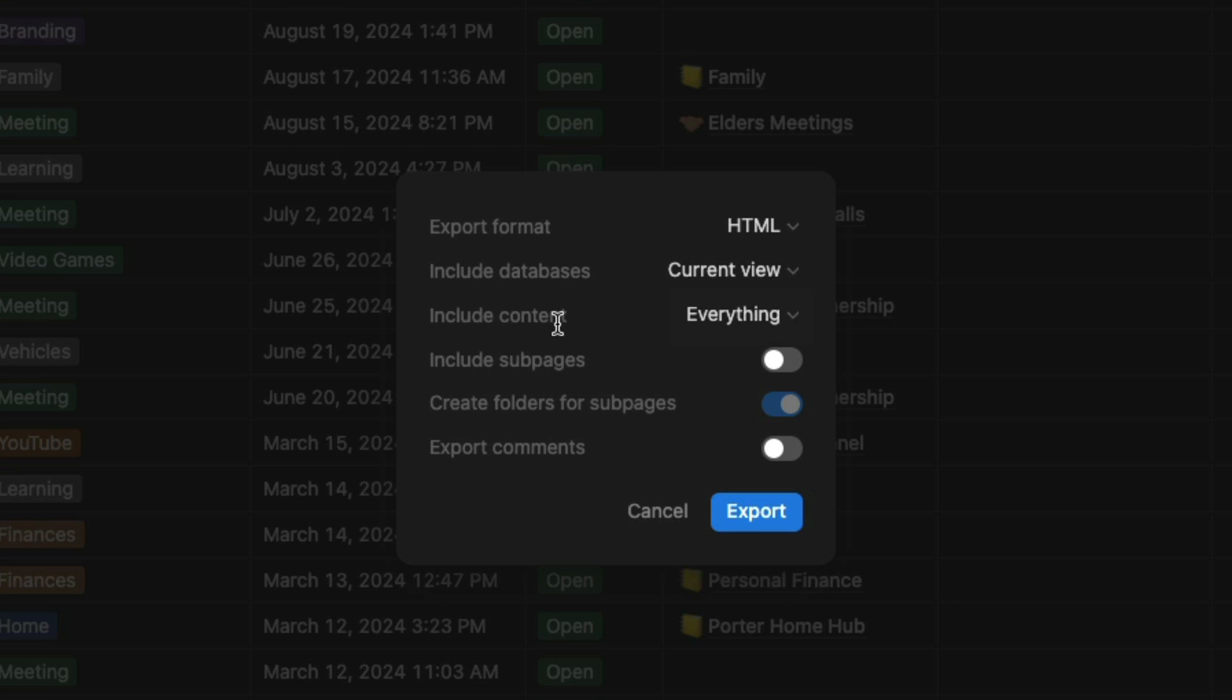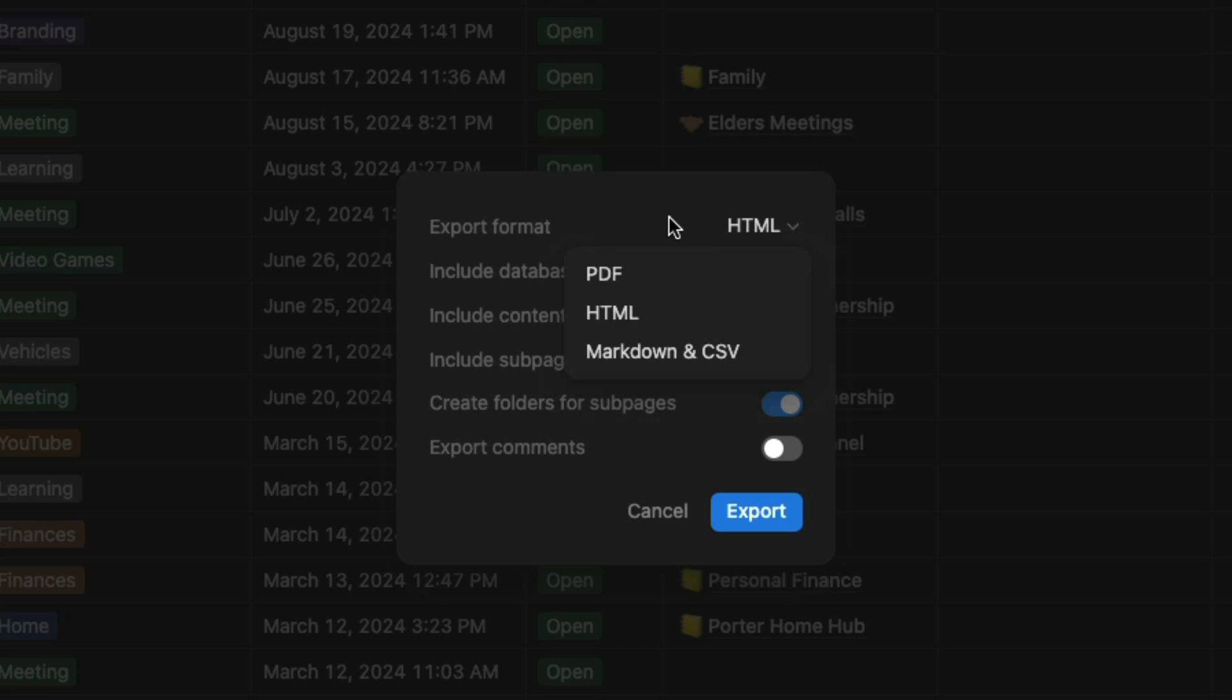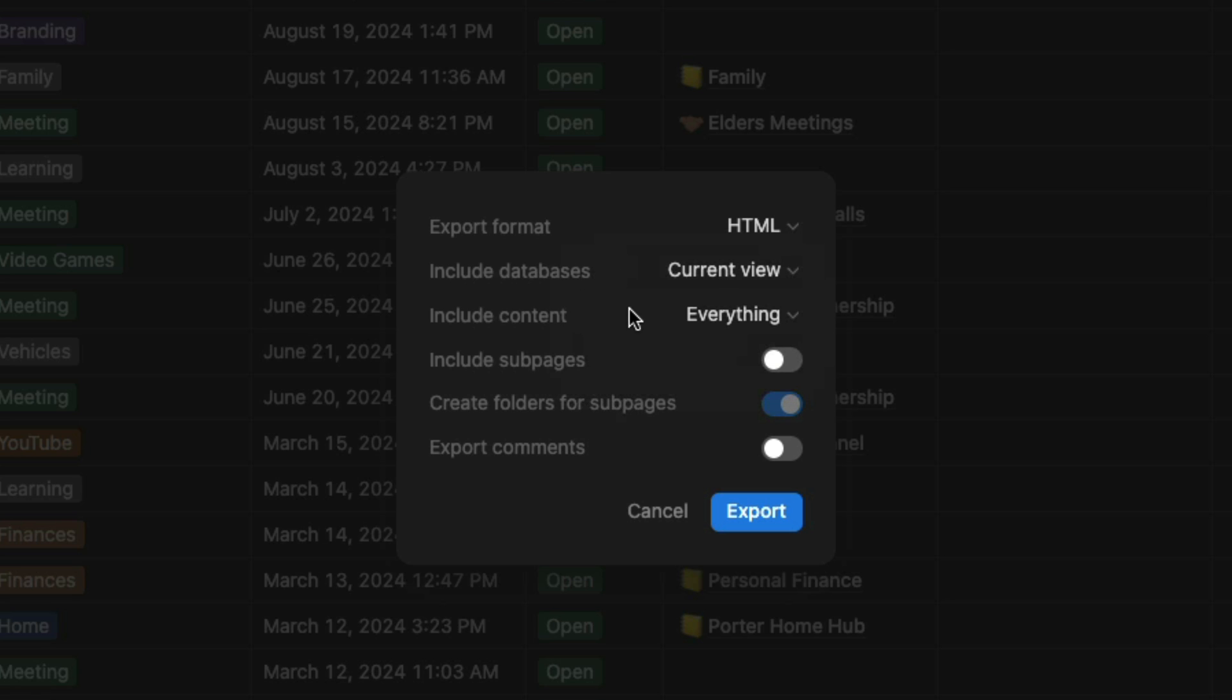When exporting from Notion, it's going to export as a zip file. Because Obsidian is a markdown format, you would assume you'd automatically do it in markdown and this does work. But I've found that I've run into more problems doing it in markdown than if I just did it in HTML. So I would choose HTML.